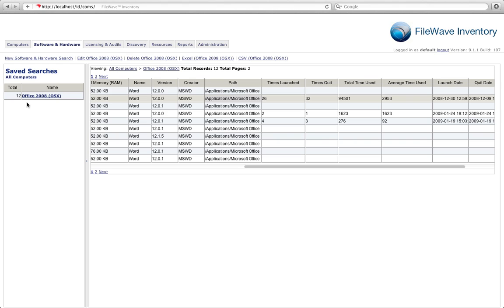Now that we've created our search, you'll notice that it's saved over on the left-hand side. And of course the number will be updated as our records change inside of our inventory database. So as we're upgrading our users to Office 2011, we can simply allow that number to trickle down to zero, and then we'll know that we've gotten everybody in our environment upgraded appropriately.